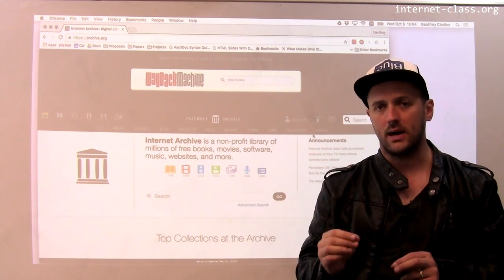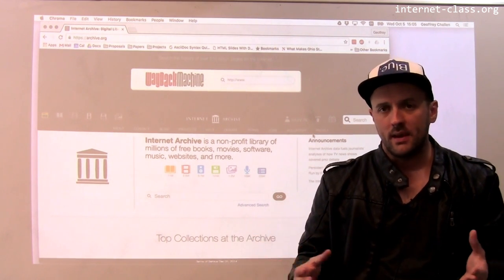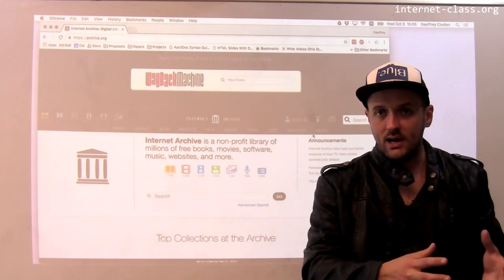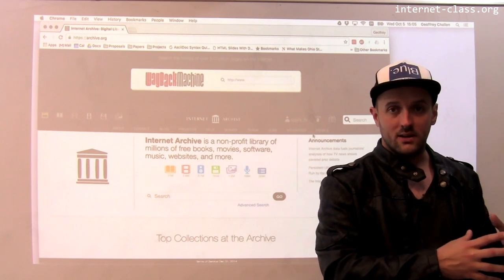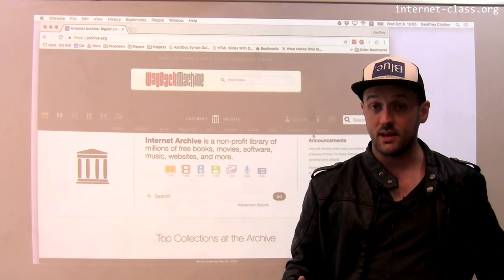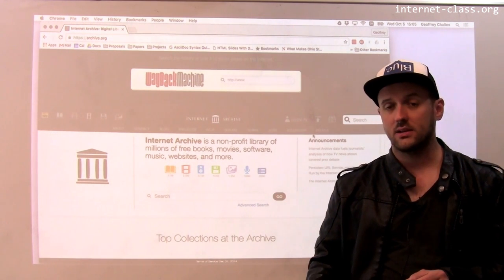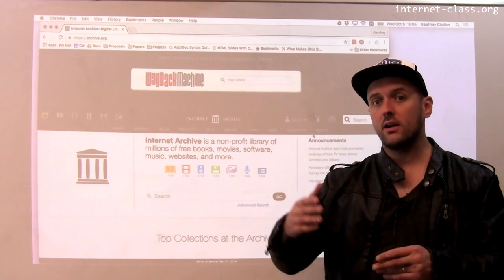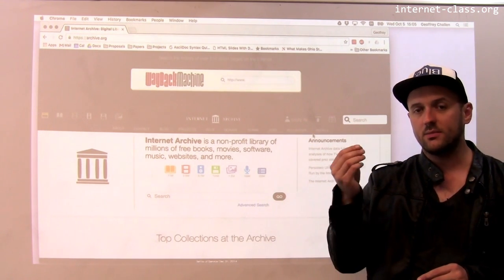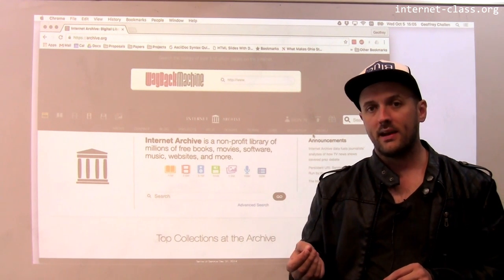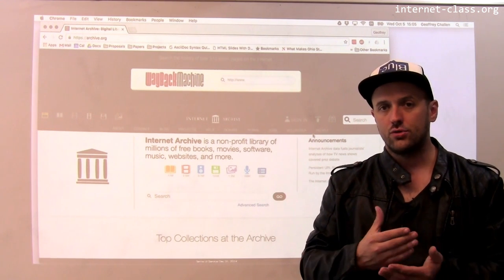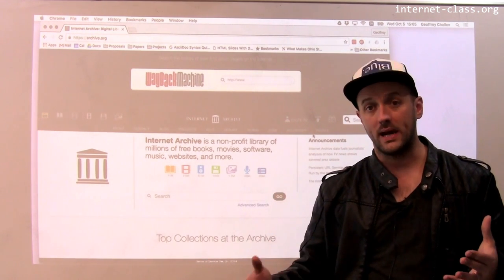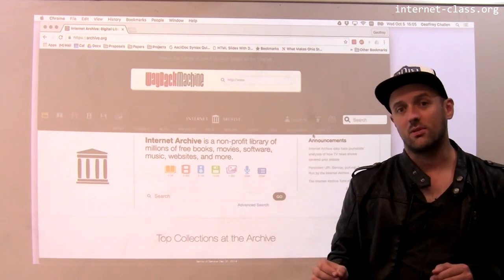Digital preservation is particularly interesting when we think about the internet. For example, Wikipedia — anybody can log in and make changes to Wikipedia pages, and when those changes are destructive and remove content, how do we know what the old content was? Is there a way to find it, to see old versions of things? Happily, there's a project called the Internet Archive, which has been for years archiving the internet. It operates similarly to a search engine, except it's designed to record how the internet is changing over time.